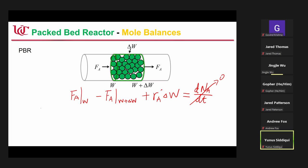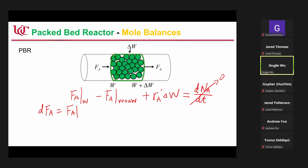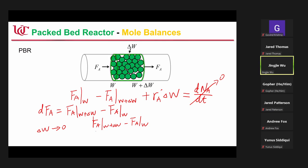This is zero at steady state. We define delta FA as the difference. When delta W approaches zero, we have FA at W plus delta W minus FA at W, divided by delta W, in the limiting case equal to R'A.